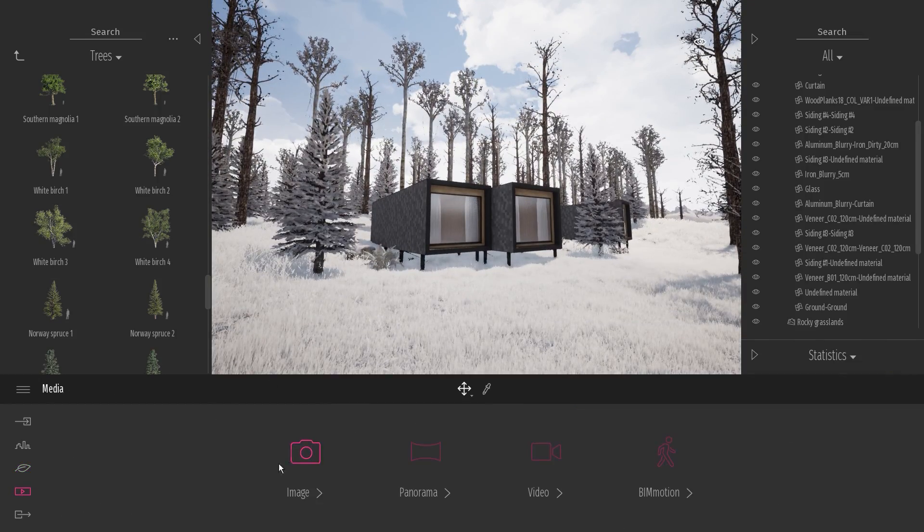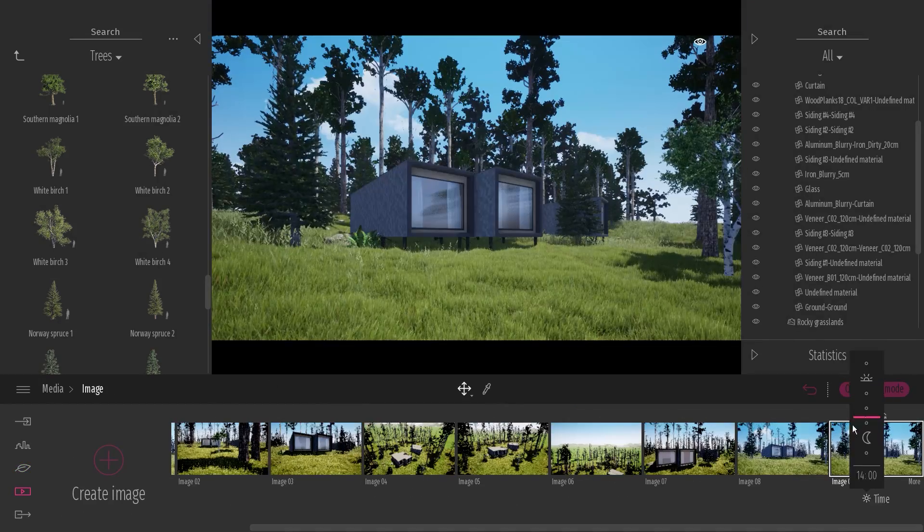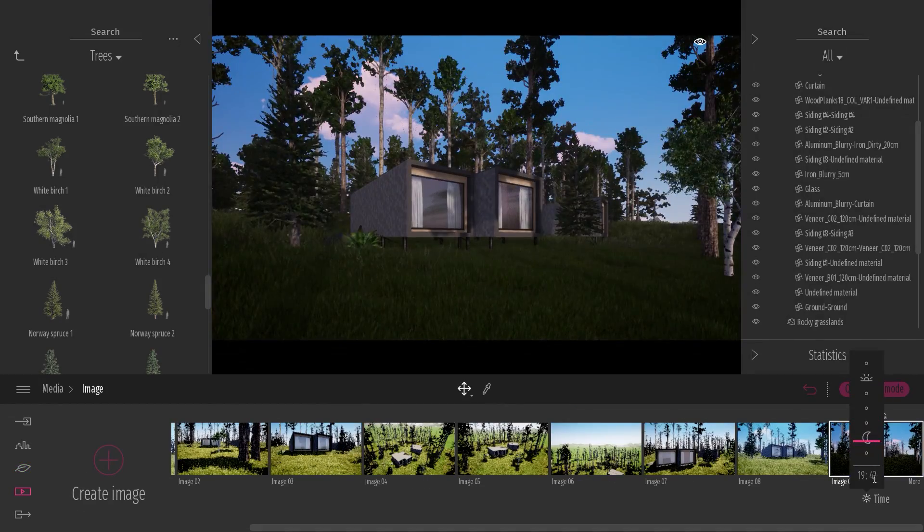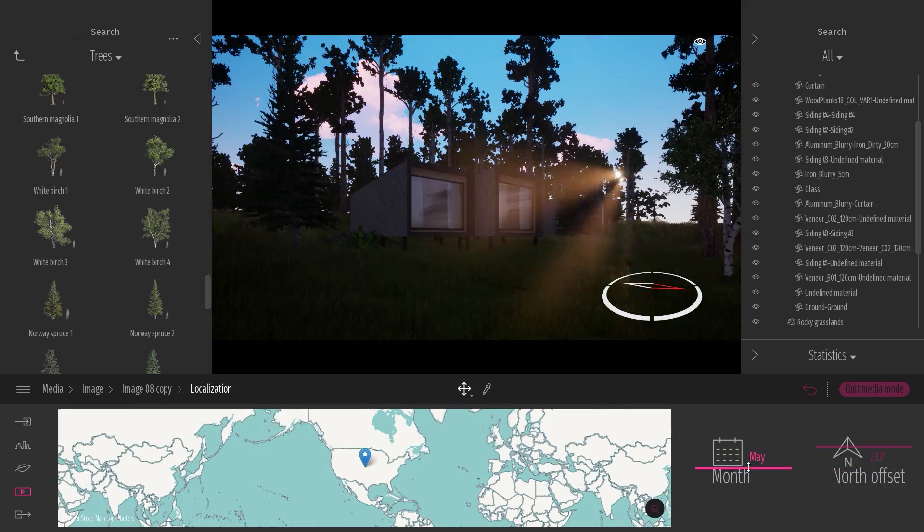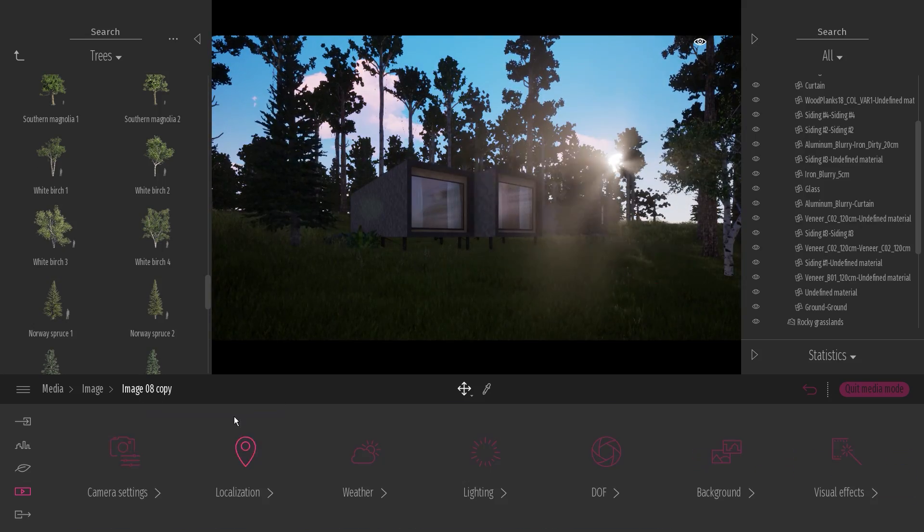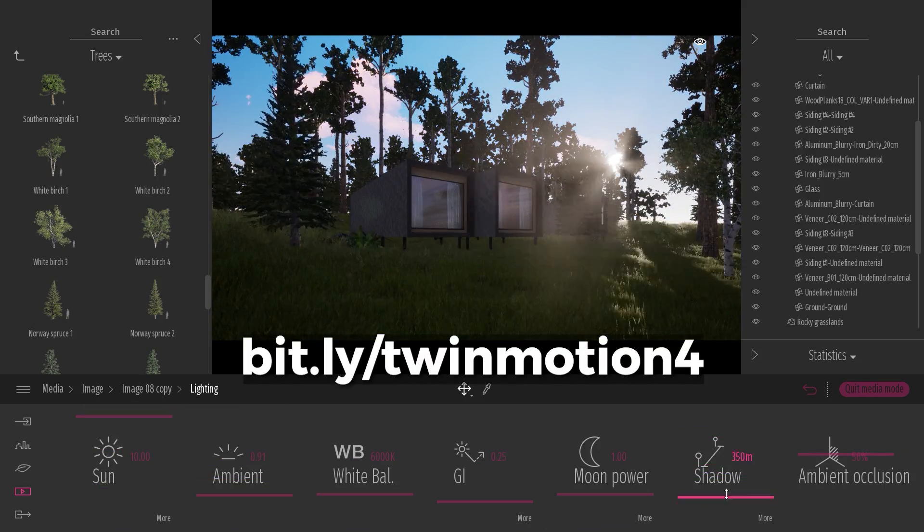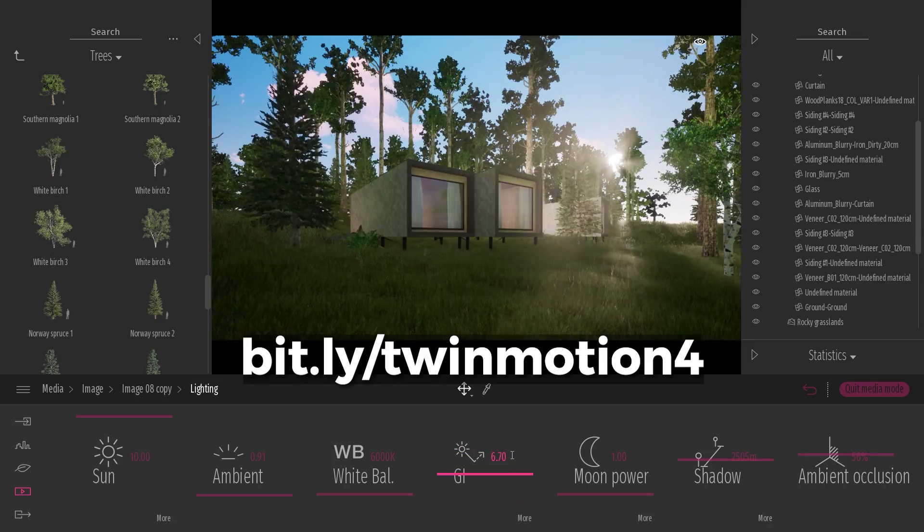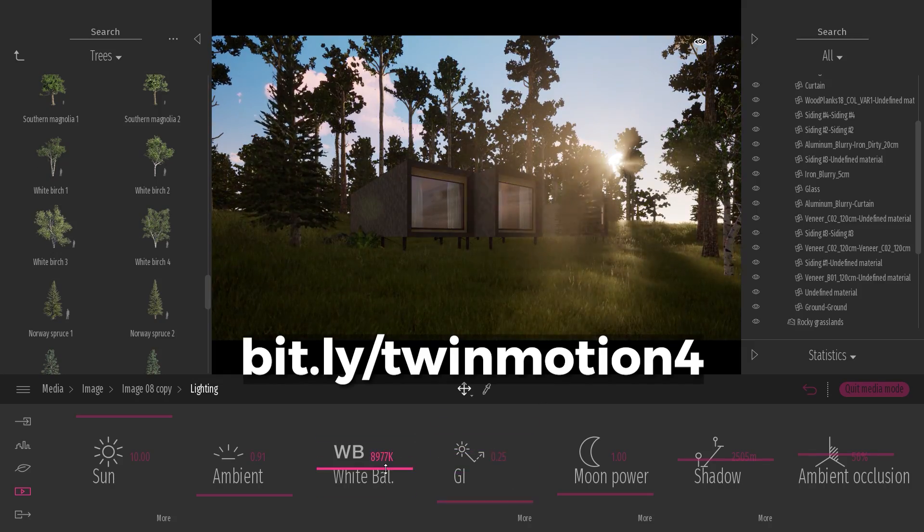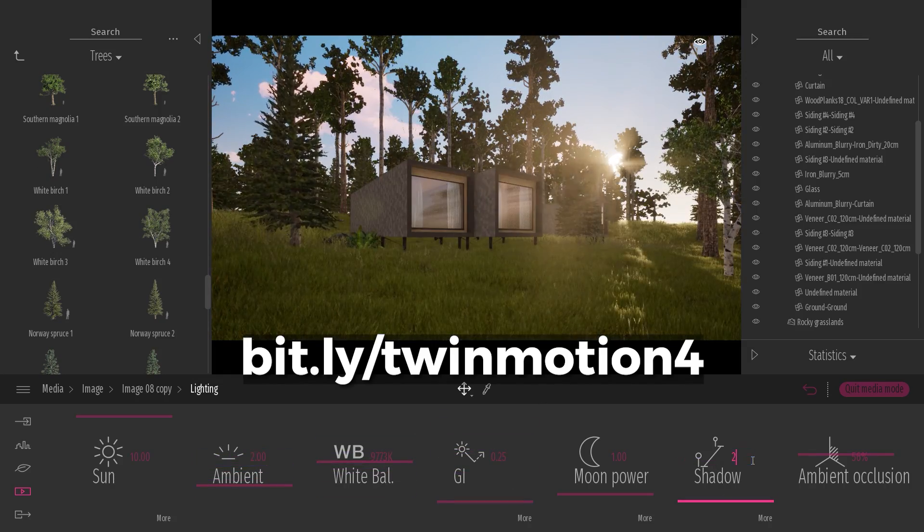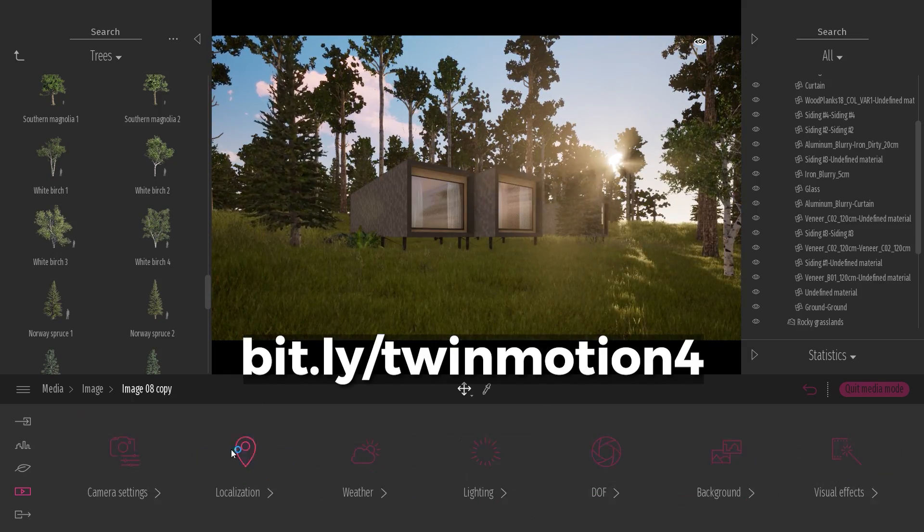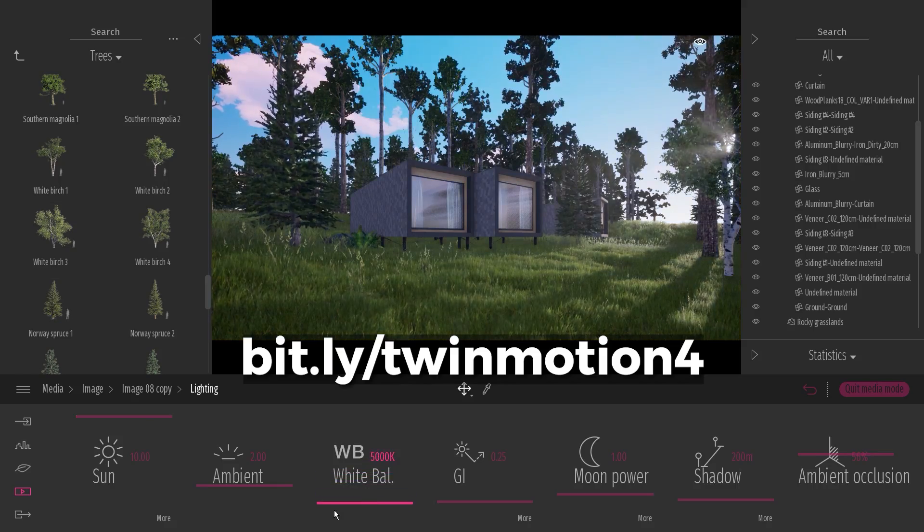Those are some tips and tricks for creating landscape in Twinmotion. Twinmotion is free now, but it won't be free forever. So make sure you download the free version now using the link below. That's all for today guys. Leave a like if you enjoyed the video. Comment below and let me know what you think of this software. Stay inspired guys, and I will see you next time!